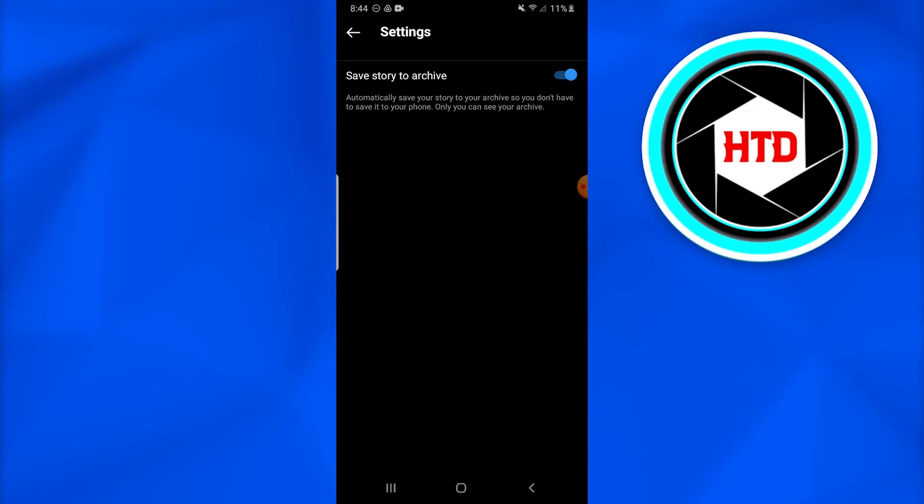There is an option to save story to archive. Once you check it or turn it on, if it is blue, you have already checked it. It will automatically save your stories to archive.